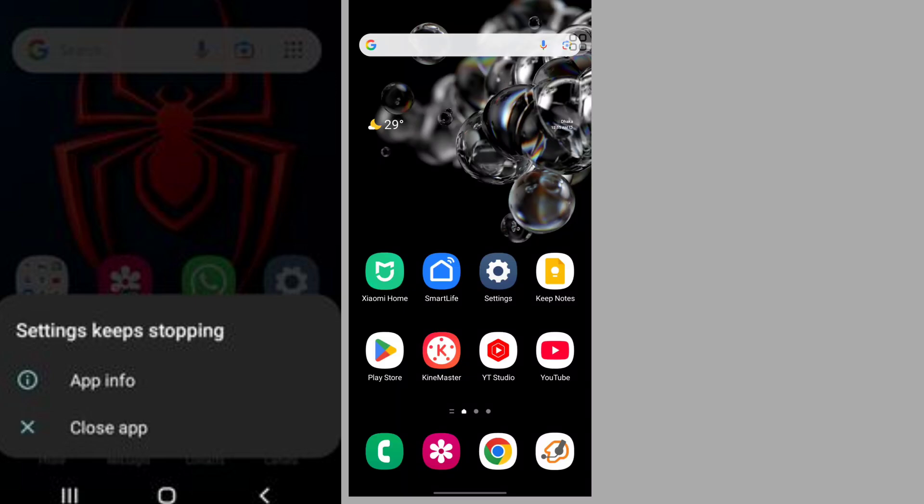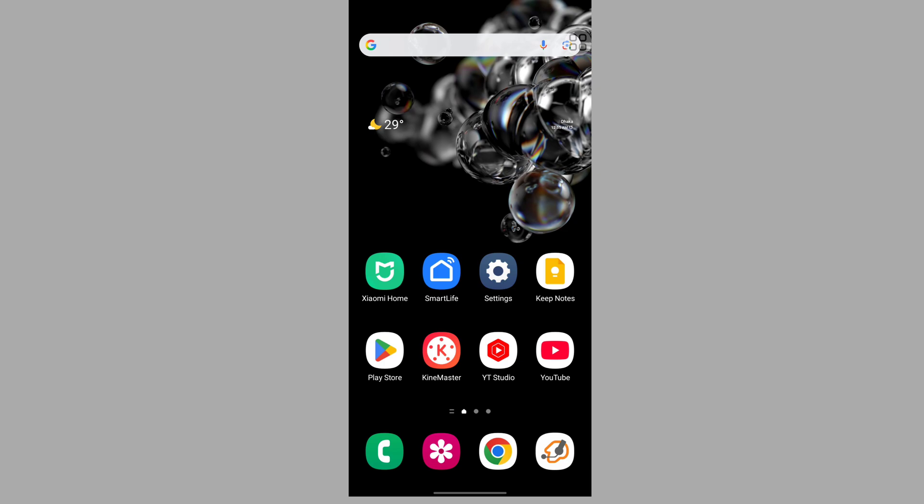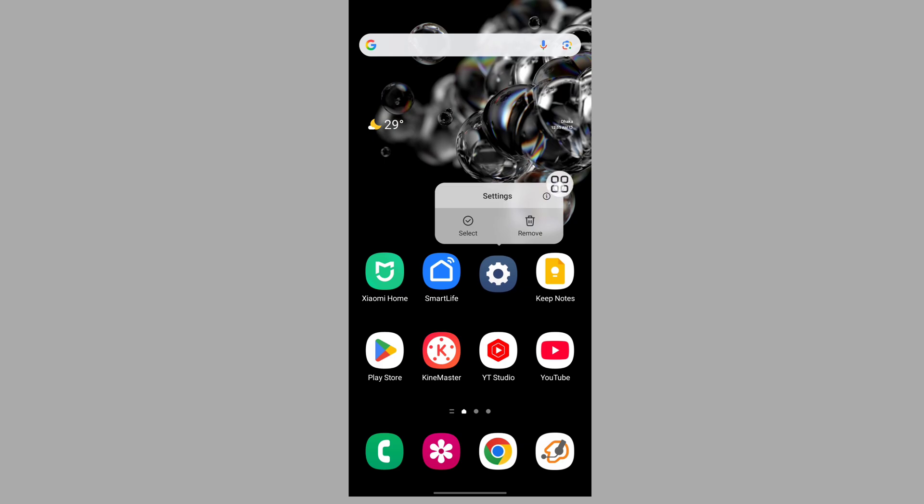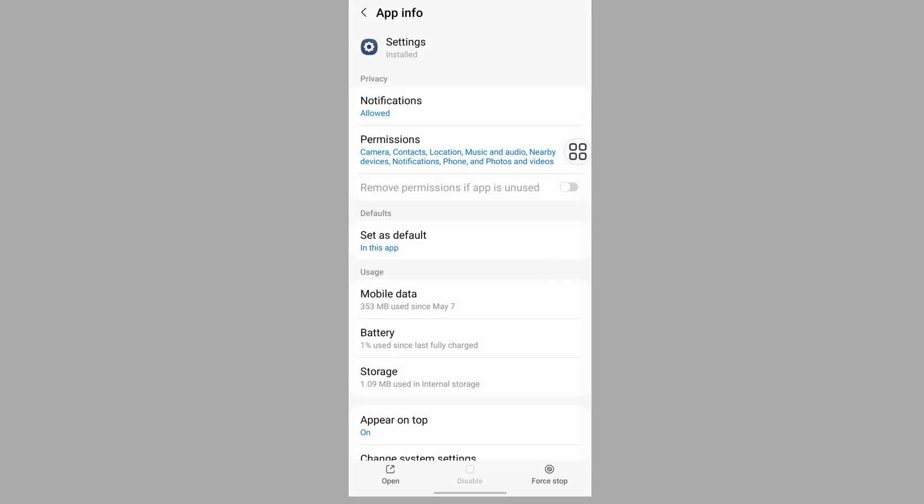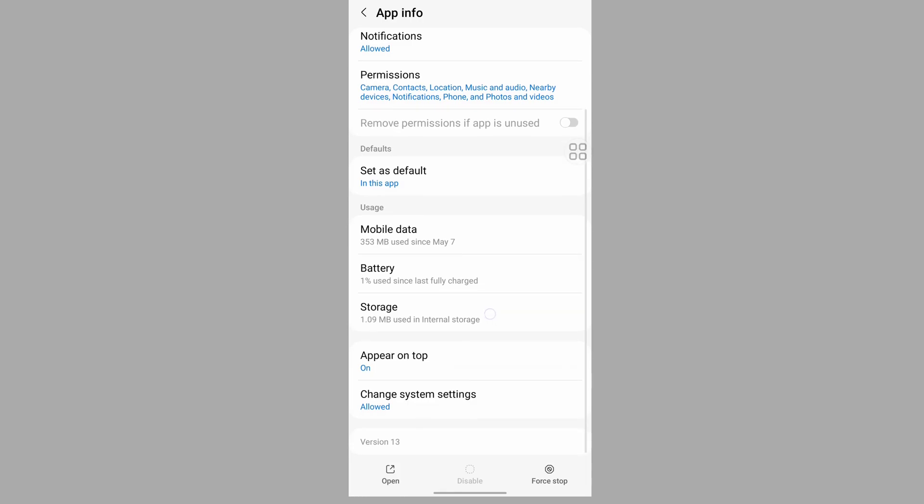In this video I show you how to fix Samsung A14 settings not opening, not working, or keeps stopping problem on Samsung Galaxy phone. For solving this problem, long press on the settings icon then tap on it. Tap on storage.